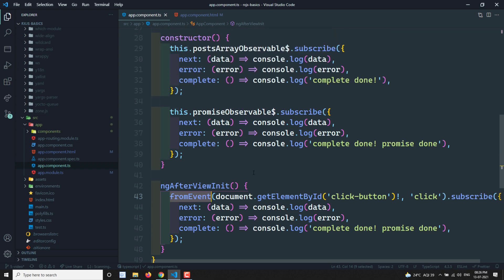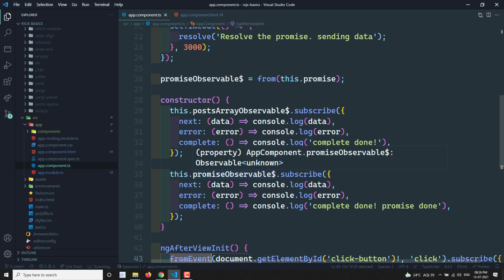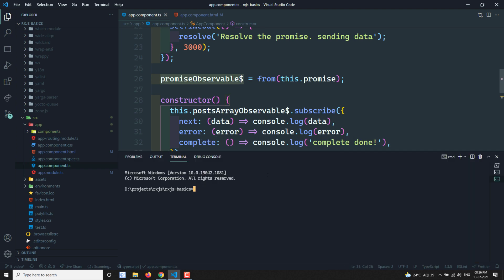Now instead of using predefined functions like from, we will try to create our own custom observable. So let's create a new component using ng g c components/new-observable, so that we can write the code in a new component and it will be easy to understand.